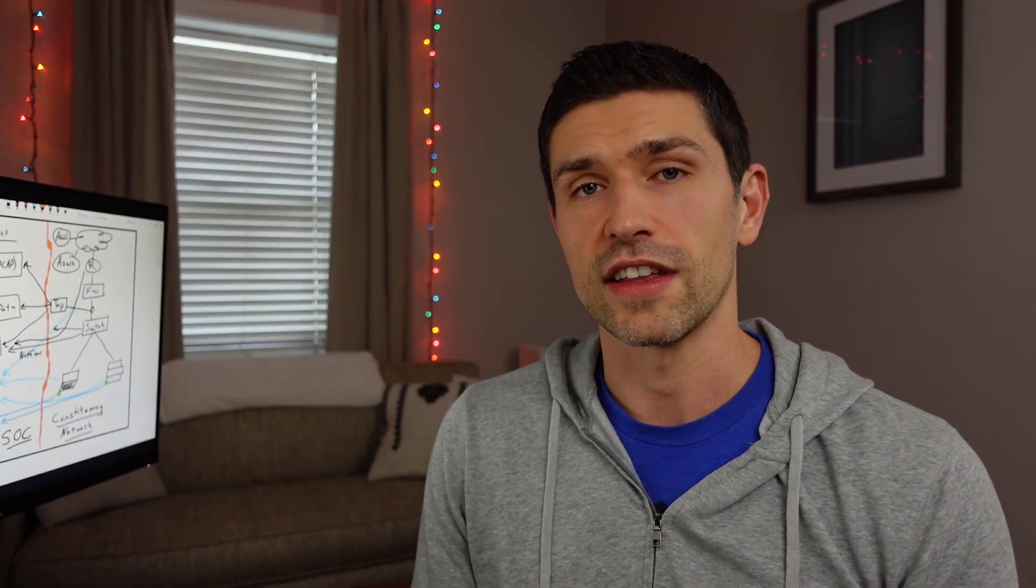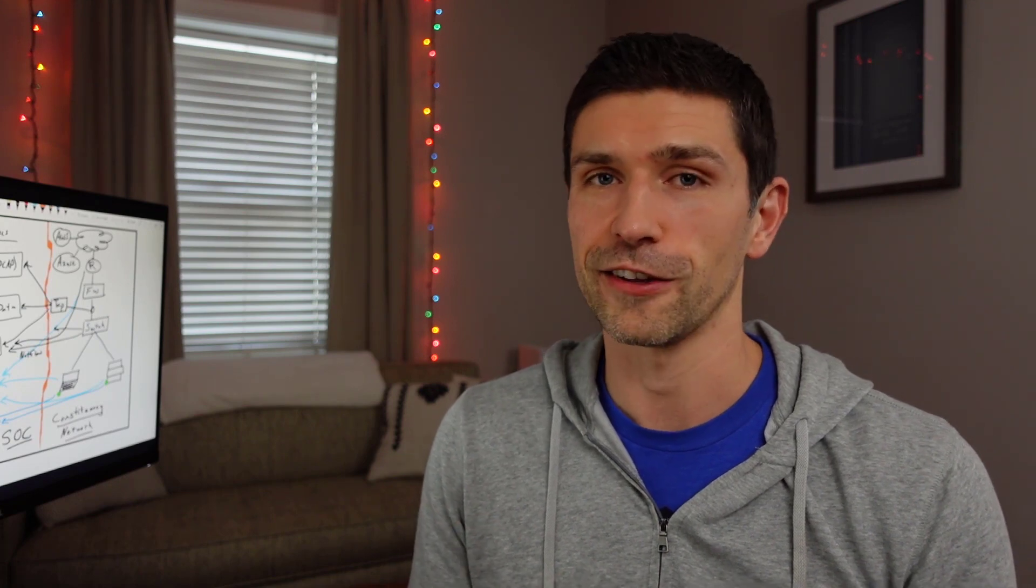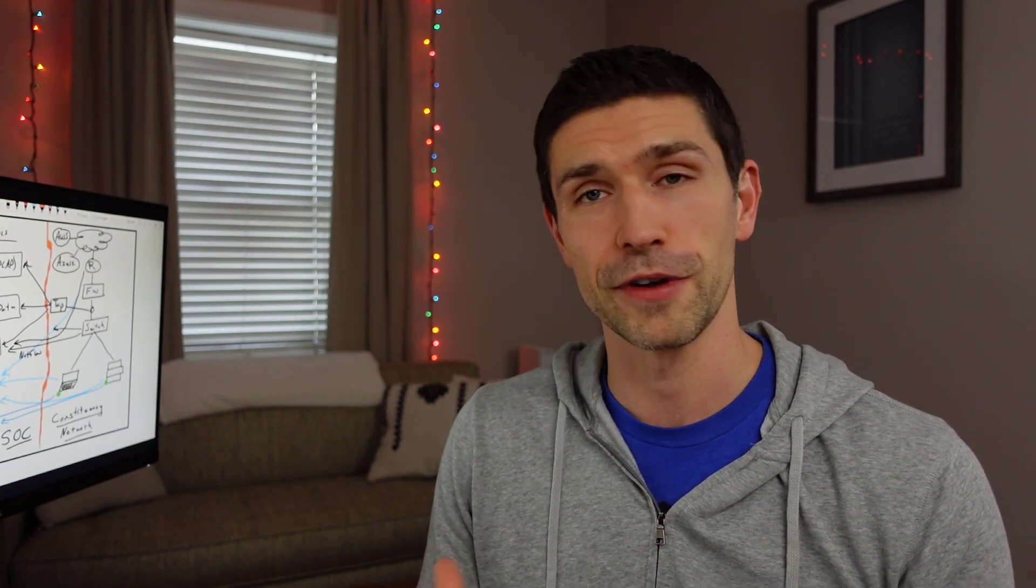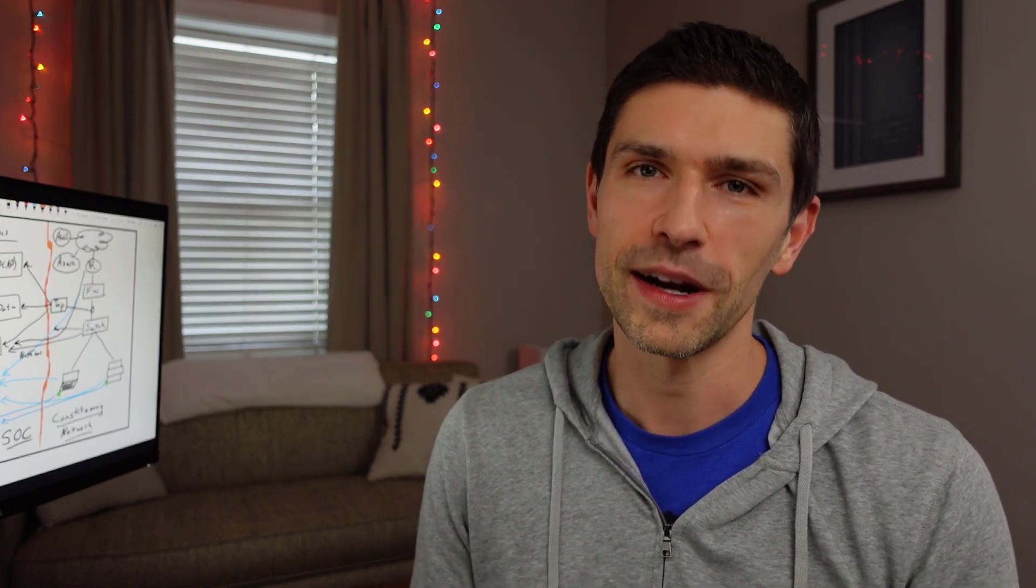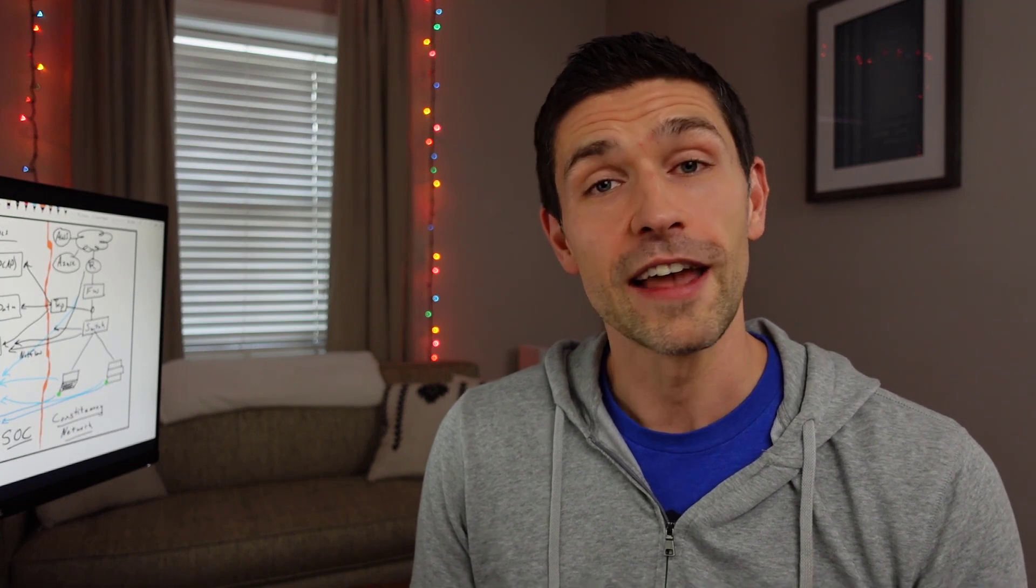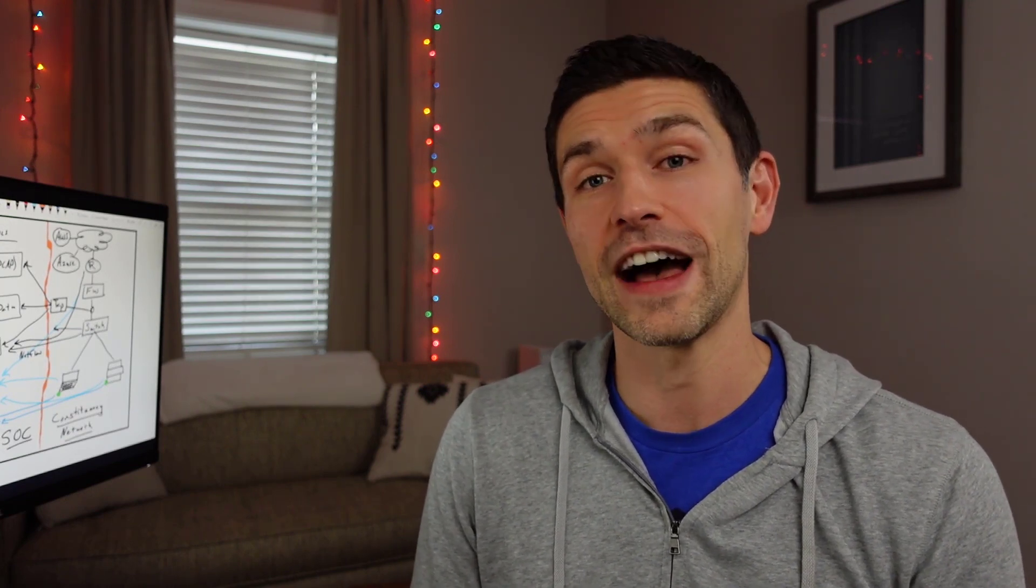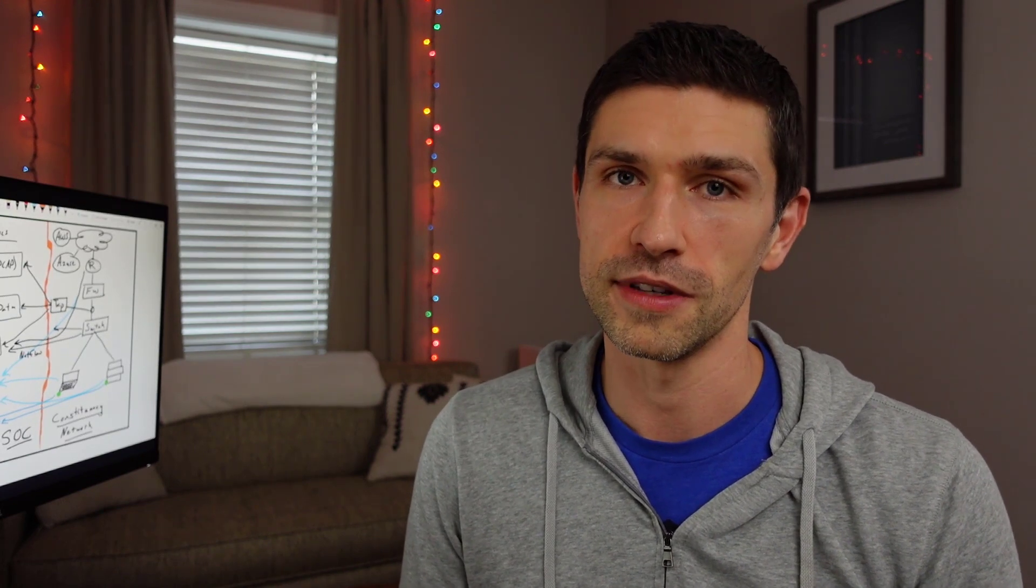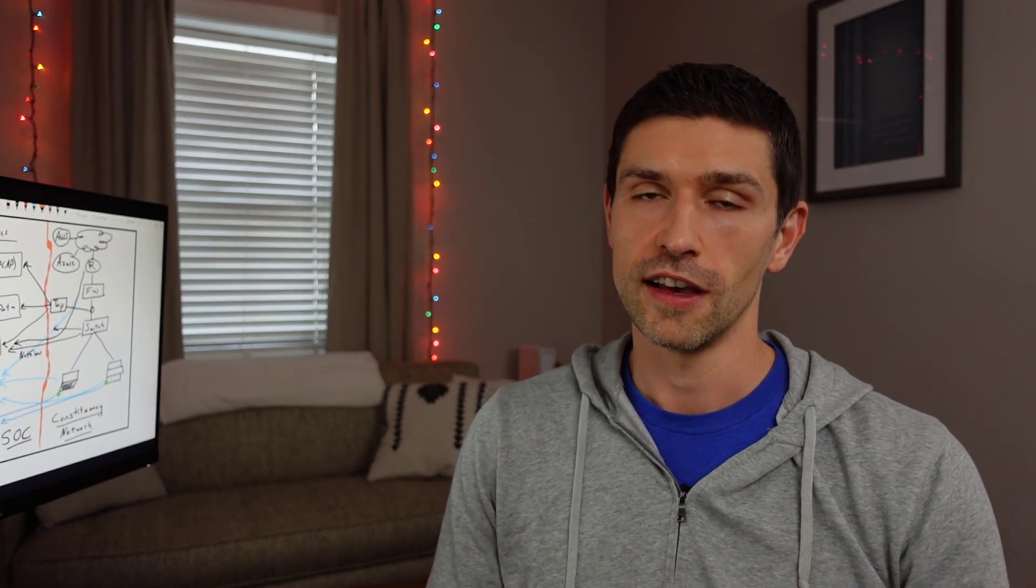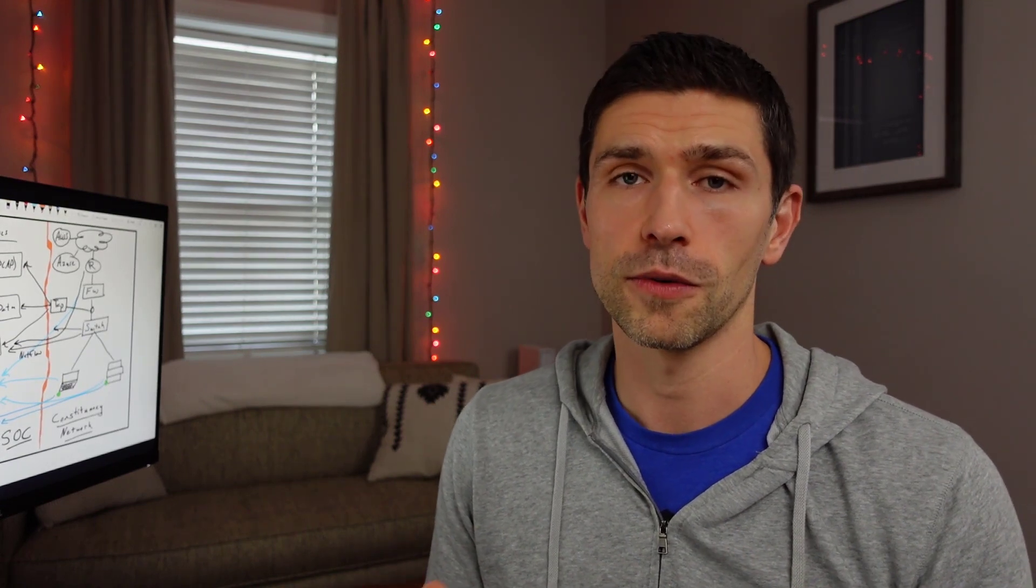So there you have it. A quick overview of how a SOC works. Now obviously I could go into way more detail on this, and this is just a brief overview of some of the tools and technologies we use, but I wanted to squeeze it into an appropriately short video. If you're interested in taking a much, much longer five-day version of this kind of training, we have SEC450 Blue Team Fundamentals, which is my SANS course, available at sans.org. Thank you so much for watching.